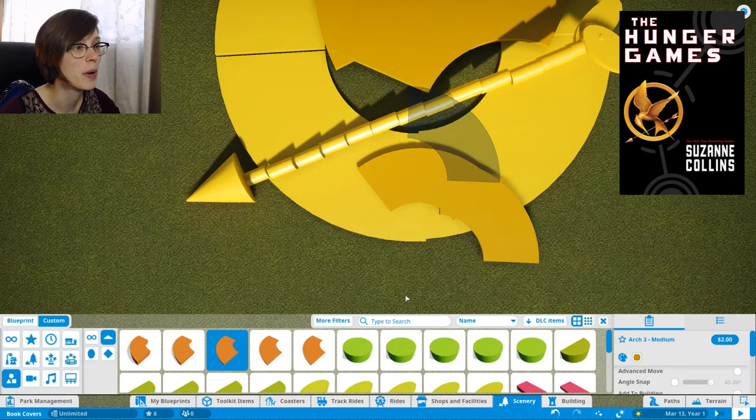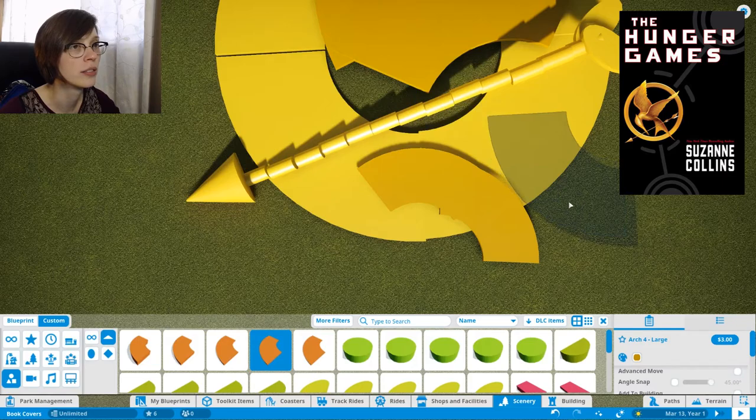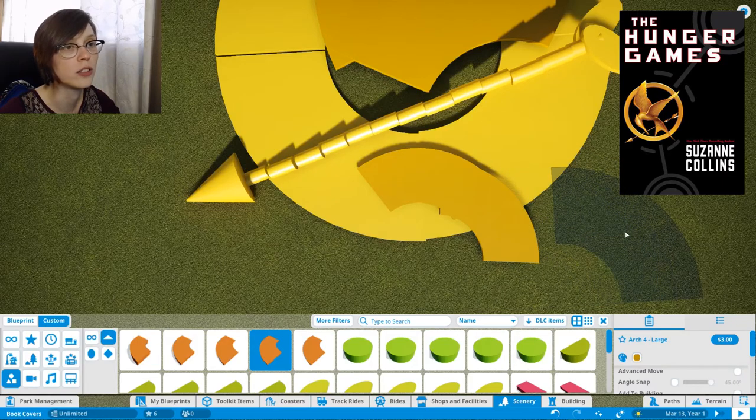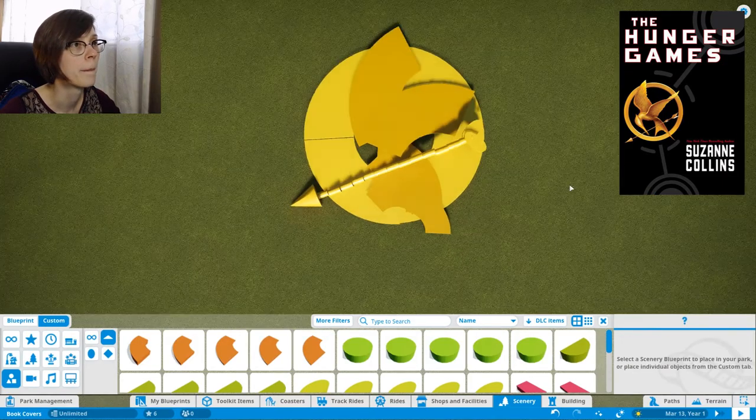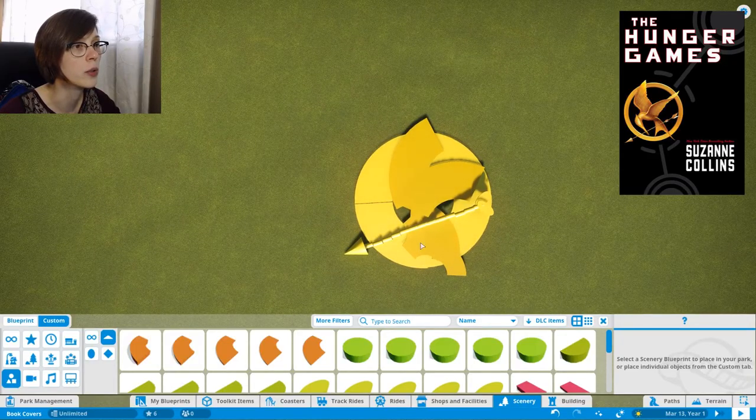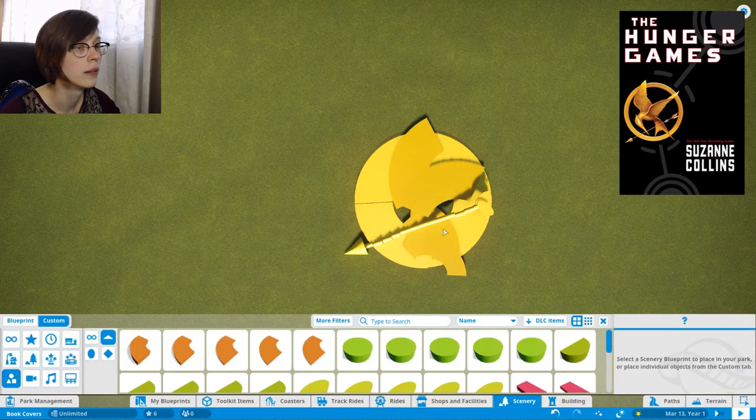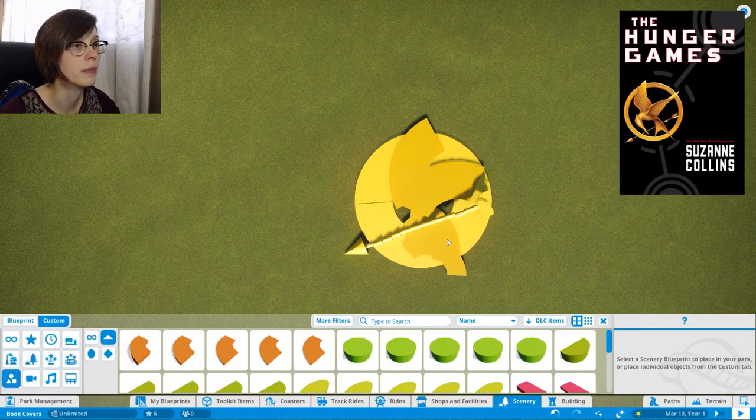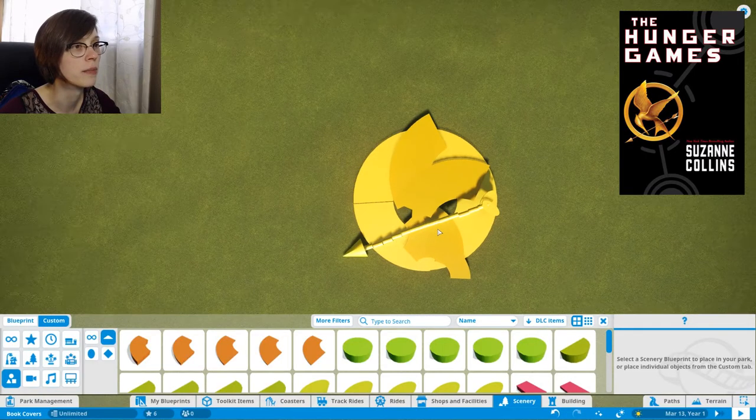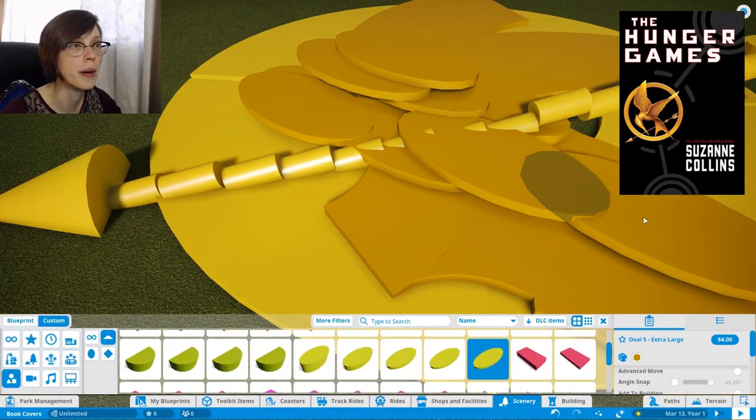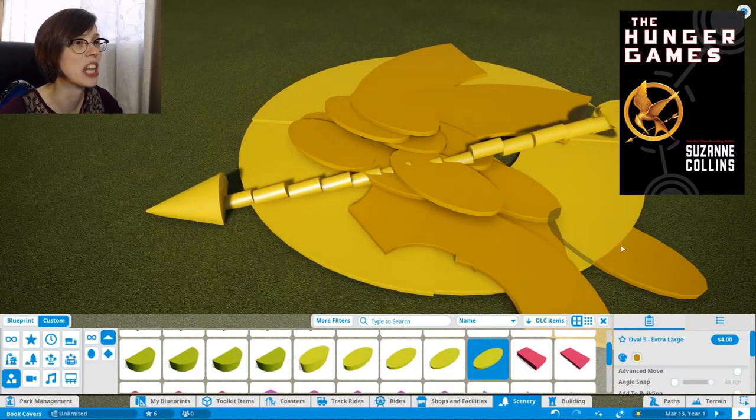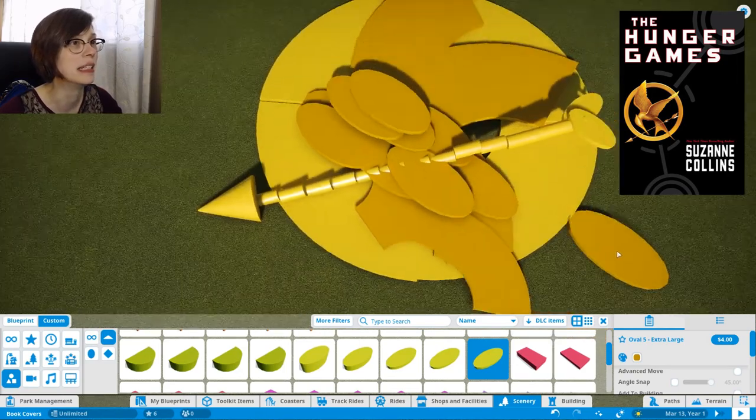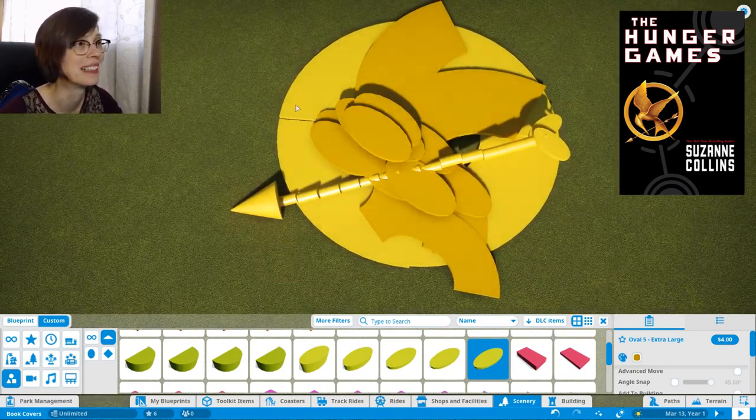There's a lot of fine curves on this mockingjay and I do not have the finesse to get the curves right. But we'll try. Why is it underground? See wing one, wing two, little tail butt feathers. I think we accidentally pierced the mockingjay.